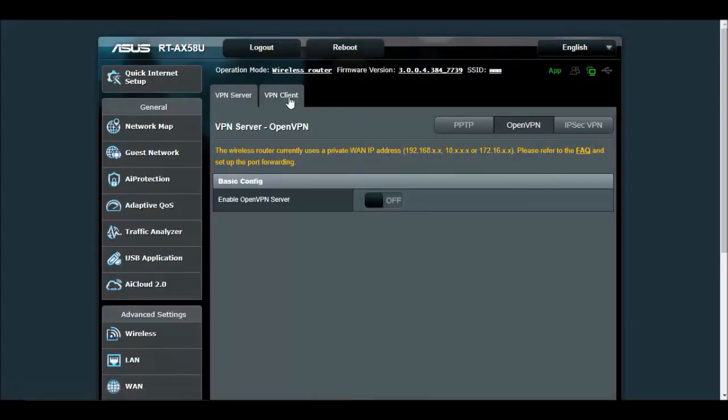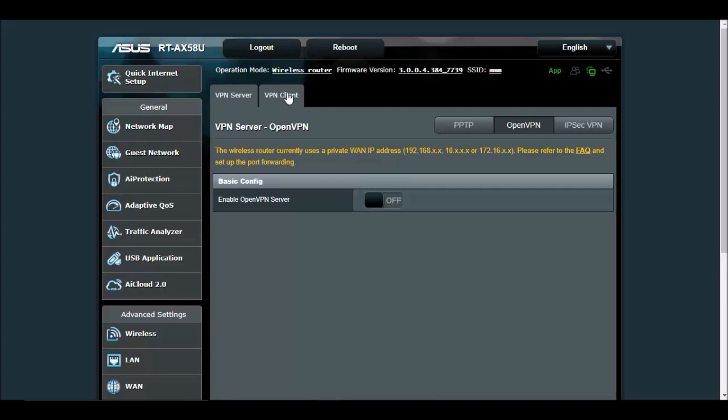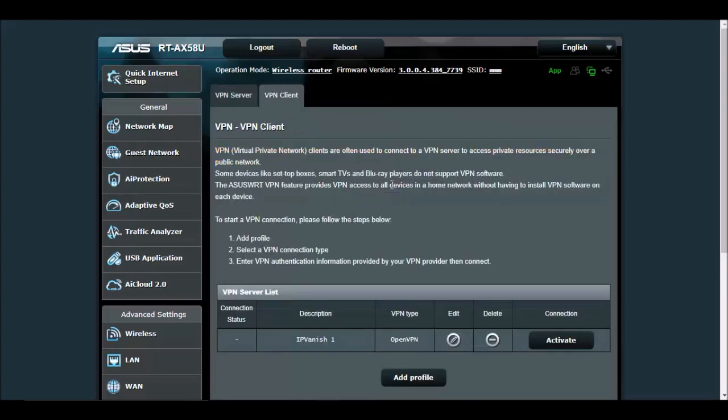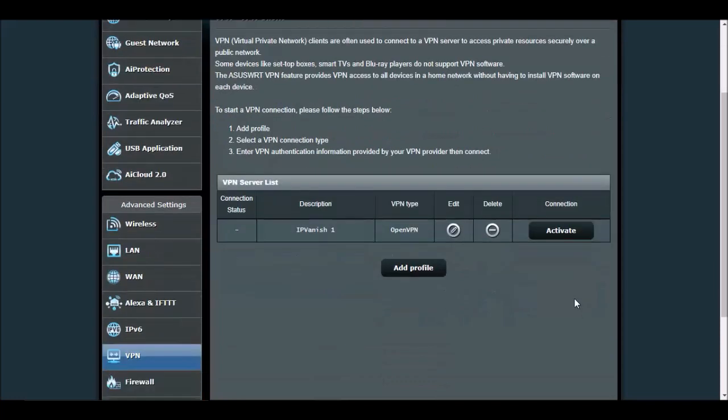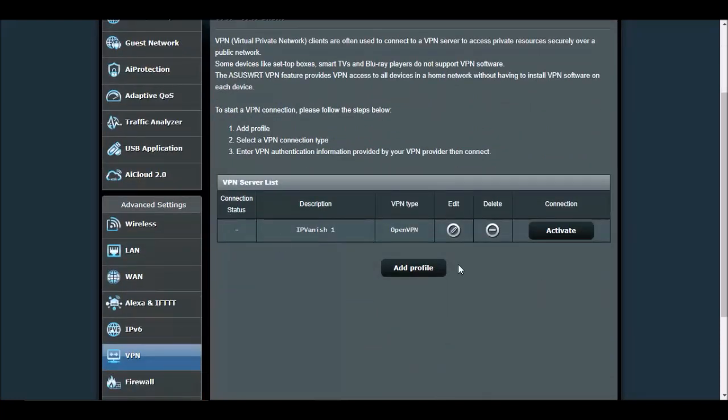Then we're going to need to set up a client. Up here at the middle, click on VPN client. I've already set up one connection. You can set up multiple connections as many as you want, that way you could always connect to a different server. Set up maybe five or ten servers in case one is busy or goes down for whatever reason.